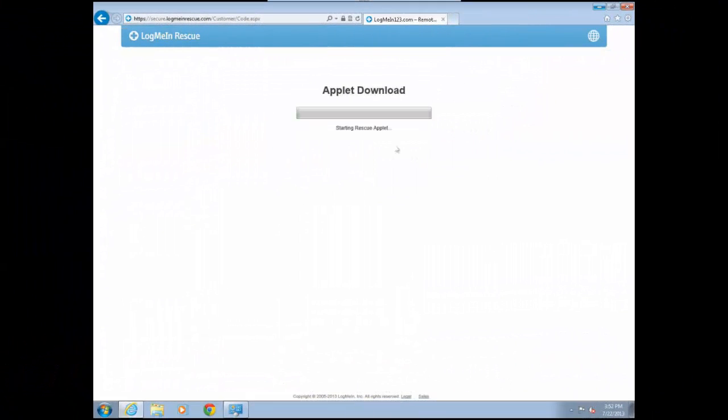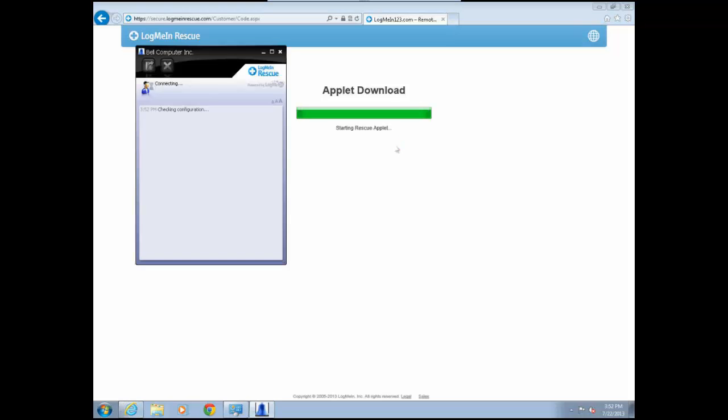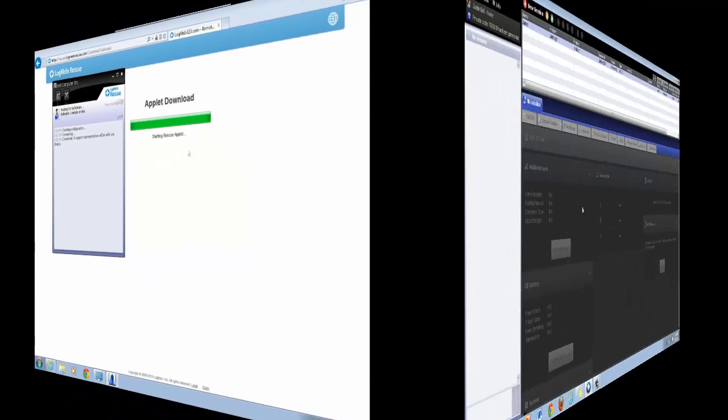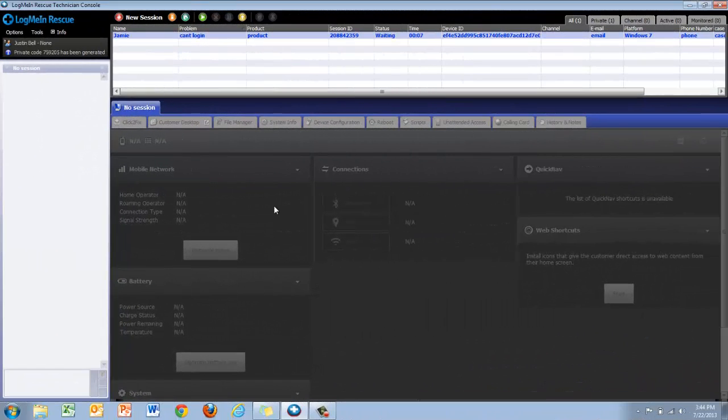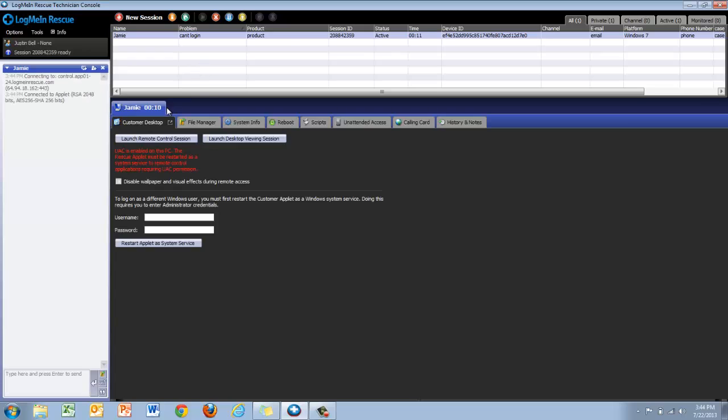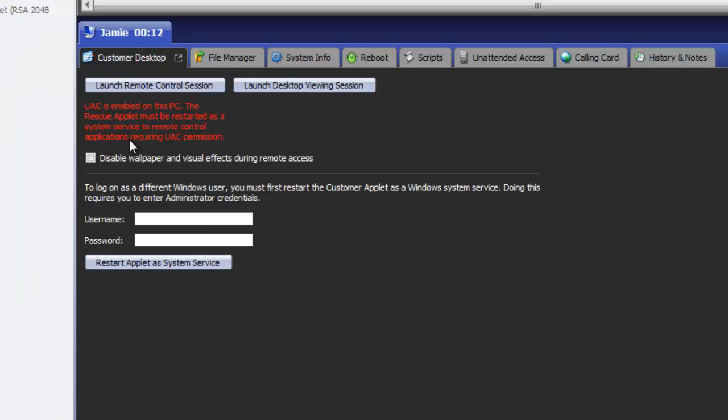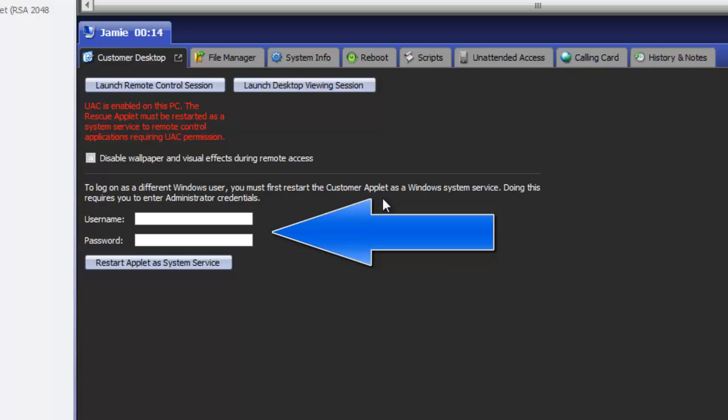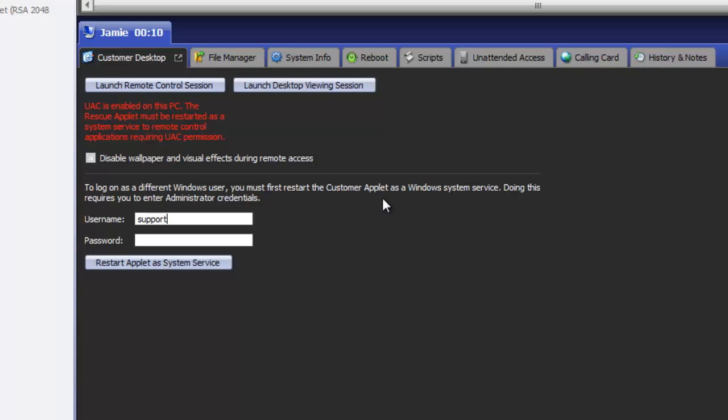First we'll start off by entering in the pin code and starting the download. Once the connection is initiated, the agent will need to provide administrative credentials in order to authenticate so that they may have administrative access. Down below where remote control is started, your agents will have two fields to fill in. They will need to provide the administrative username and password in order to restart as a system service.